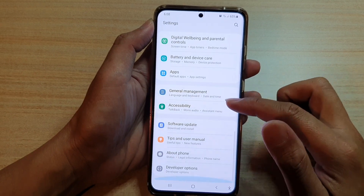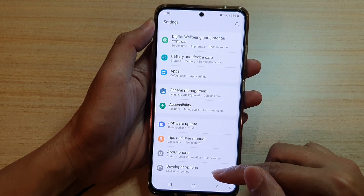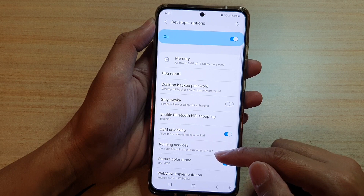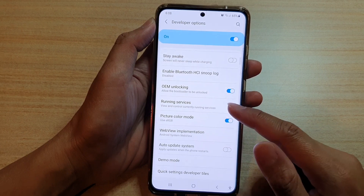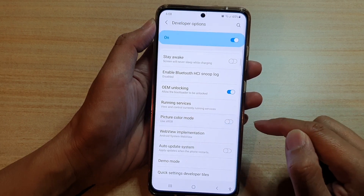Next, go down and tap on Developer Options, and in here go down and tap on Picture Color Mode. Use the switch to turn it off or turn it on.